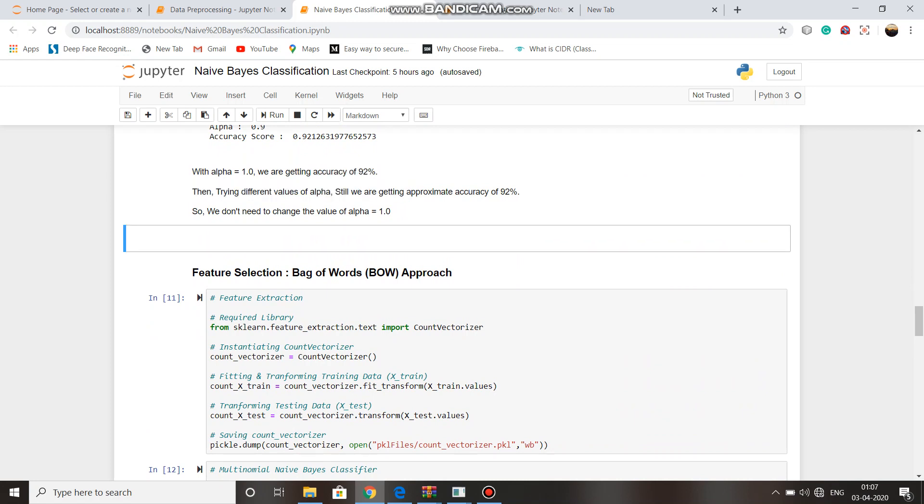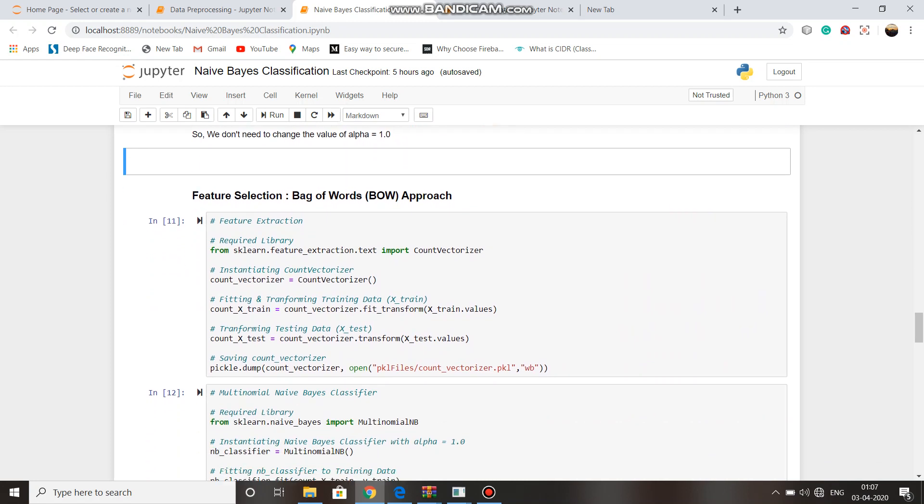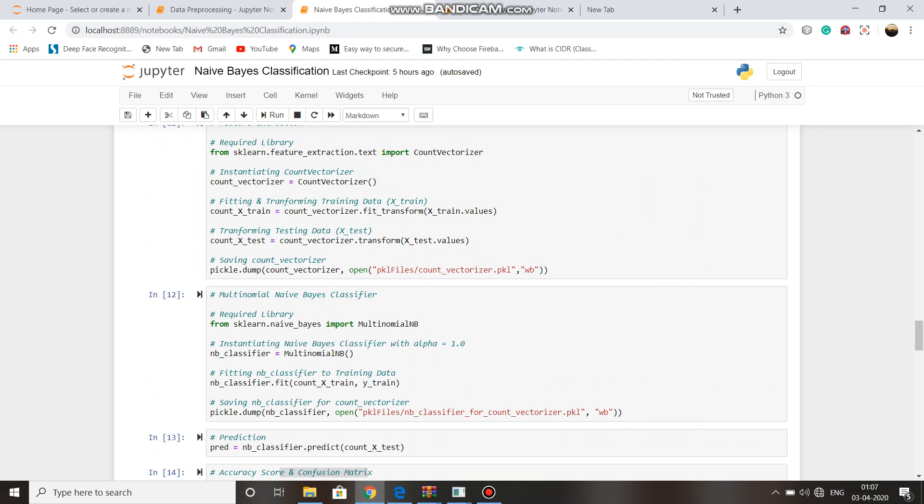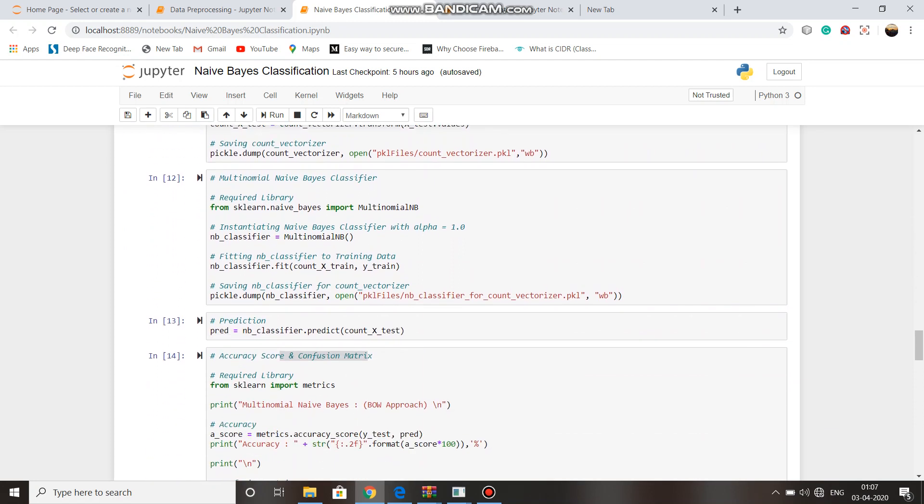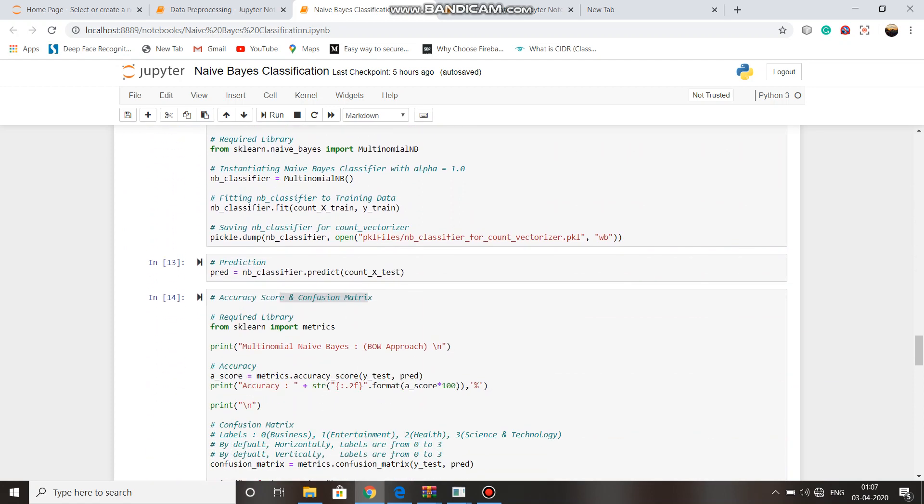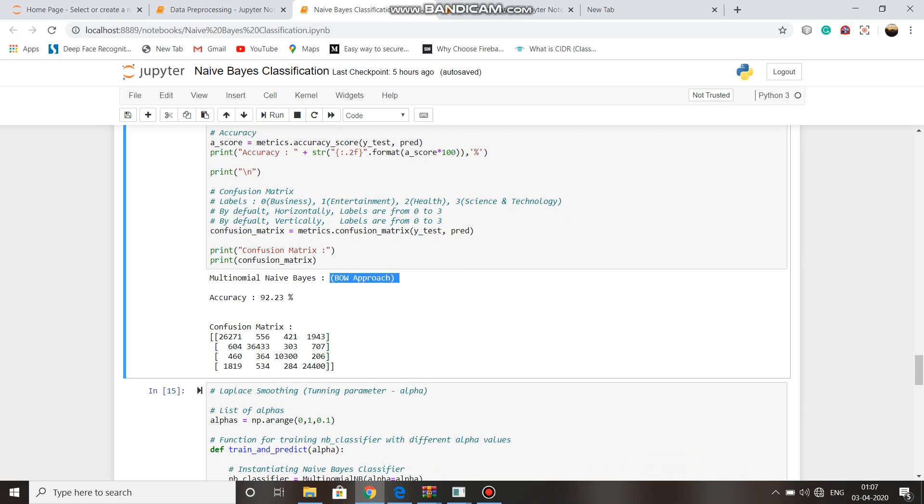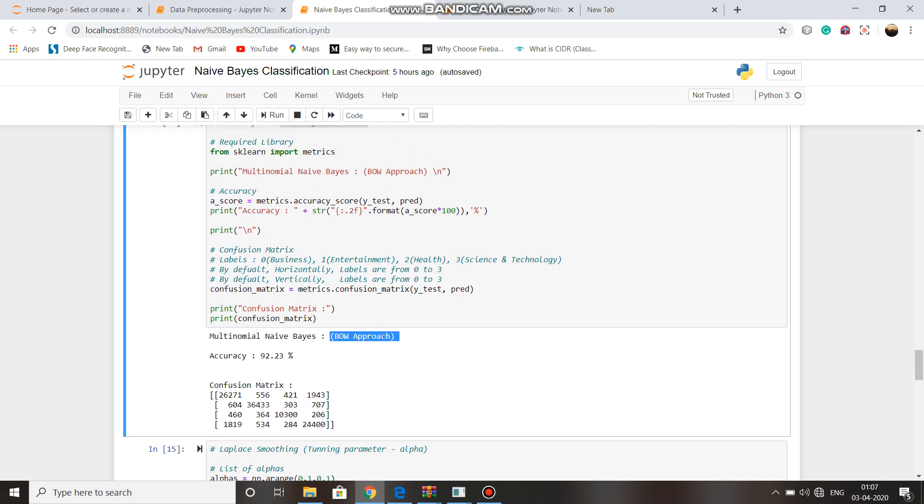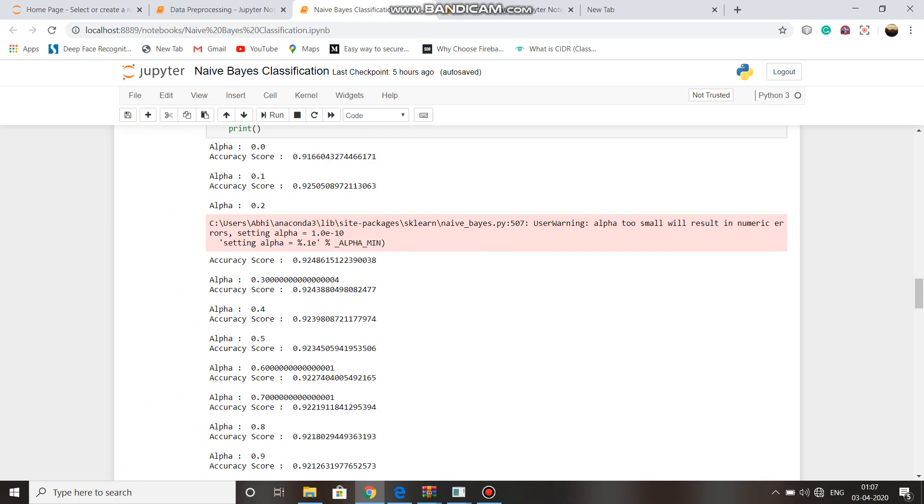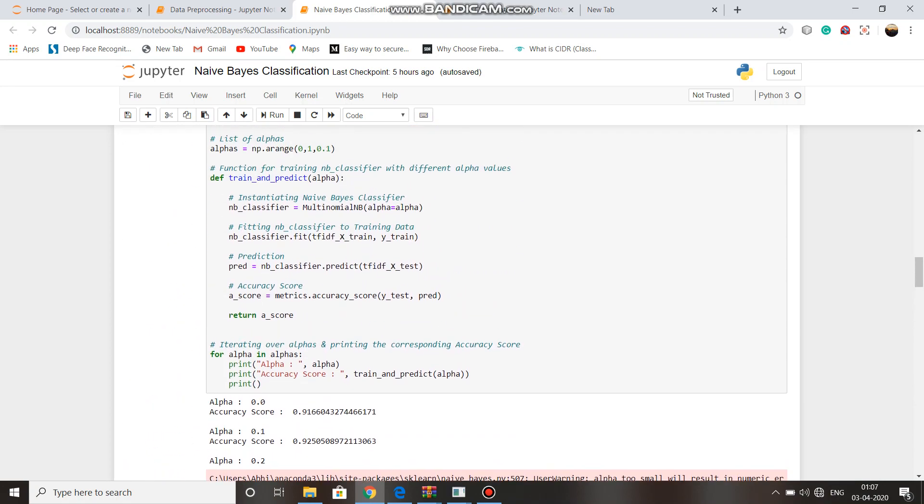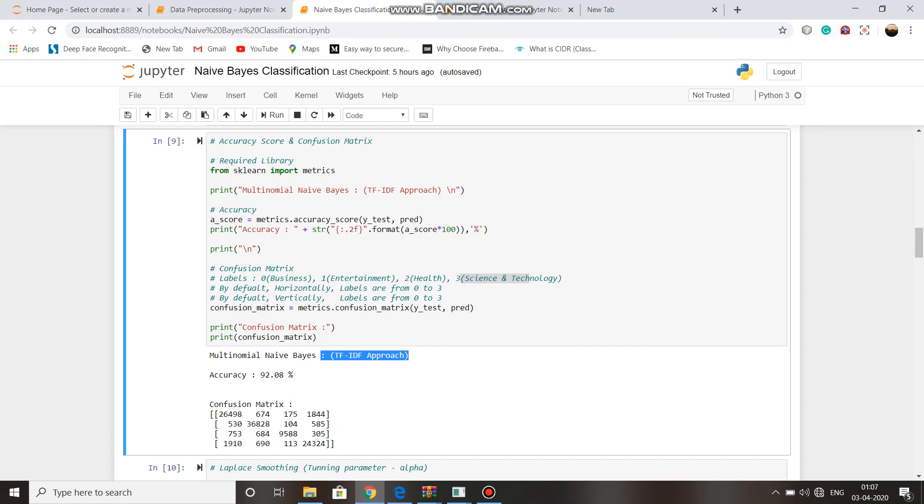And in bag of words approach, when we calculated accuracy and confusion matrix, we got 92.23% accuracy, which is better than TF-IDF approach.